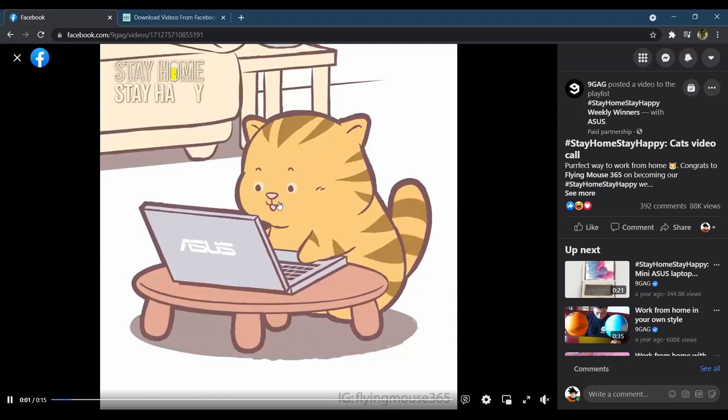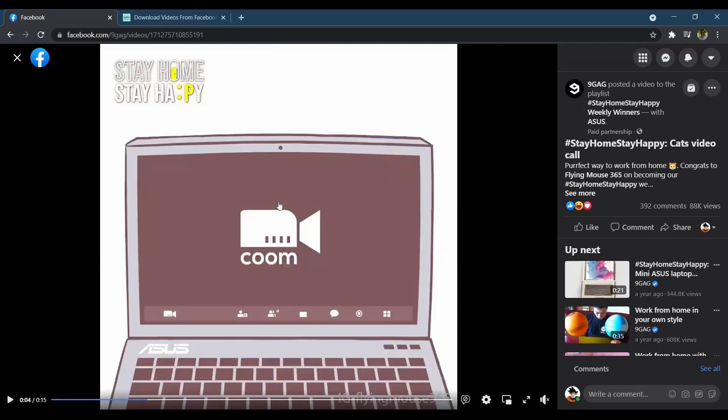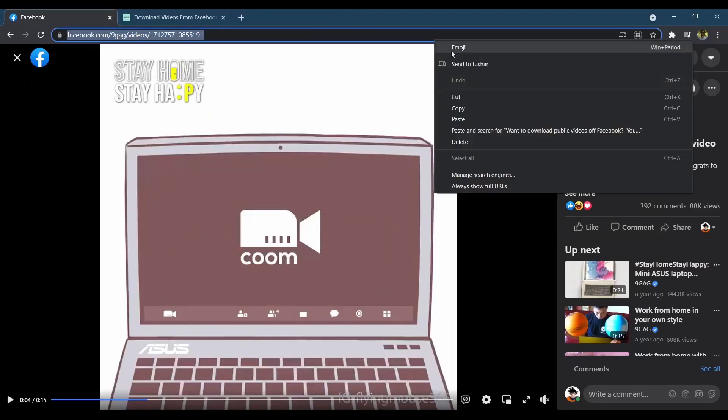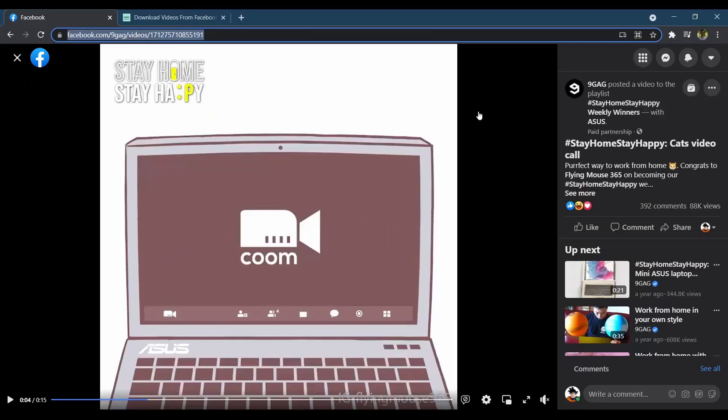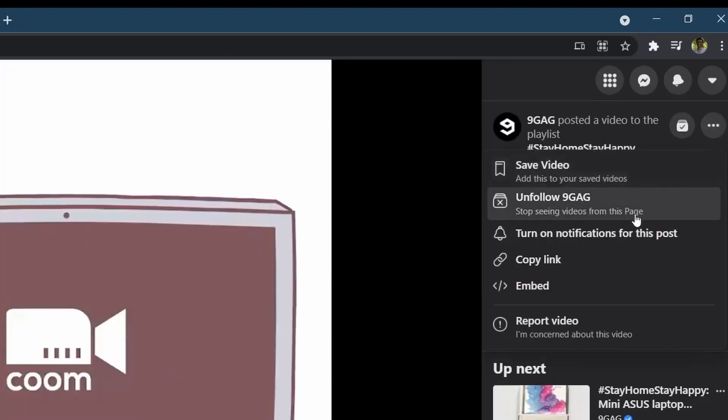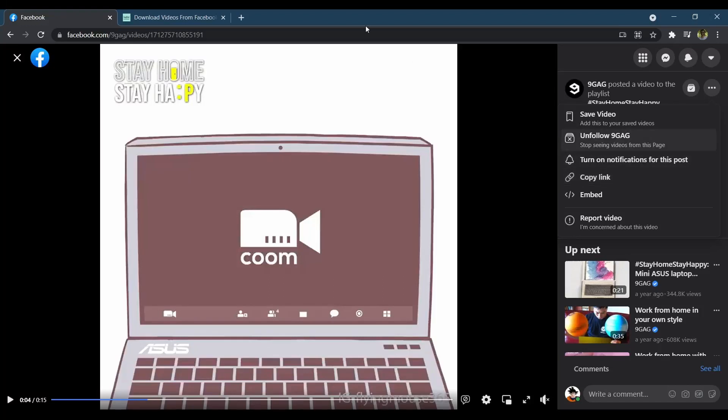Log in to your Facebook account and navigate to the video you wish to download. Now, select and copy the video URL from the address bar of the browser. Alternatively, you can click on the share button on the video and click on the copy link option to copy the link.